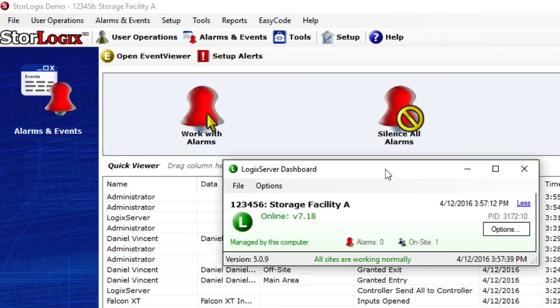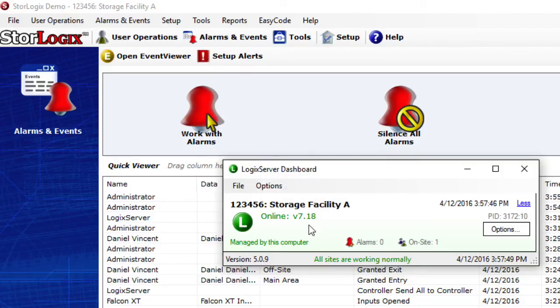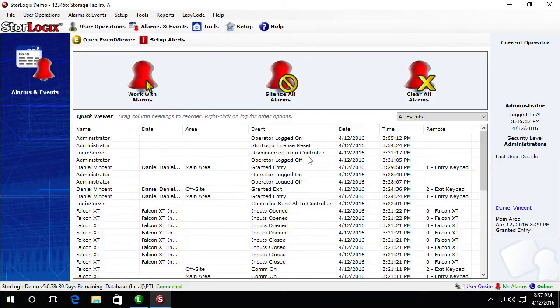And it would also normally when you're doing a 4.1 upgrade it would start a firmware update at this point where it would be updating from 6 to 5. My XT already had 718 so that's why it didn't do the firmware update. And now we can see that we've done an upgrade.